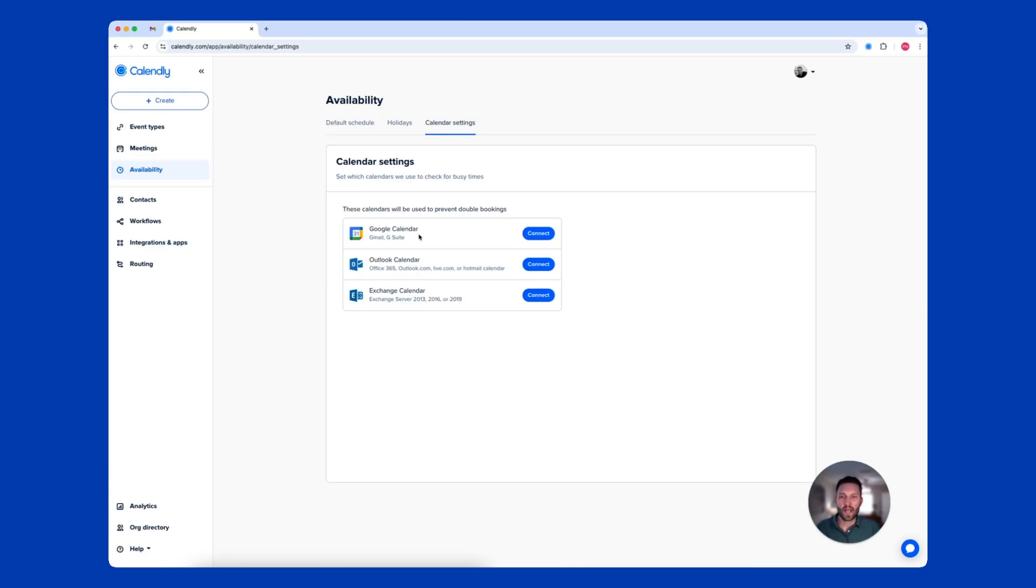Calendly works with Google Calendar, Outlook Calendar such as Outlook 365, as well as Exchange.